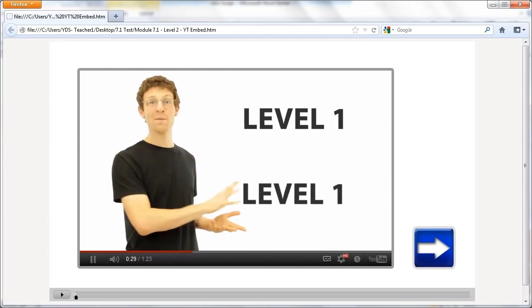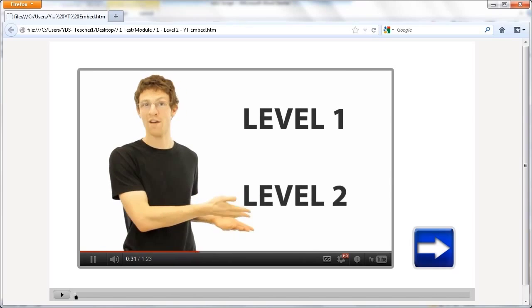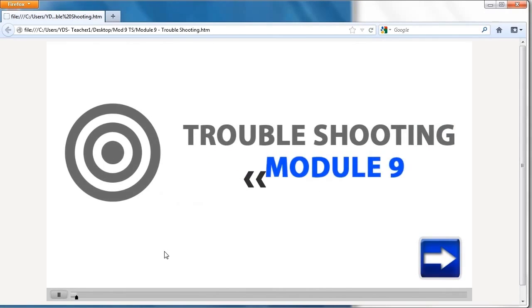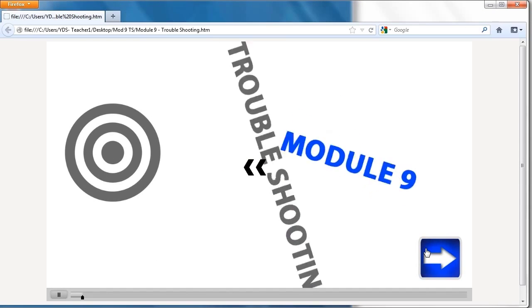To master these new programming concepts, students complete the type of engaging, interactive lessons, quizzes, and challenges that they are familiar with from Game Design 1.